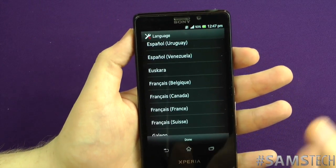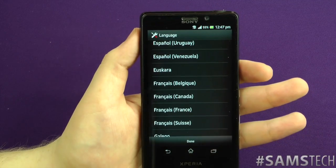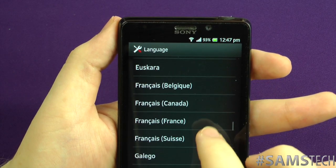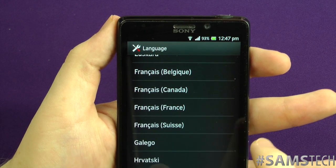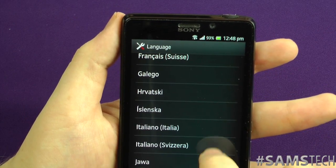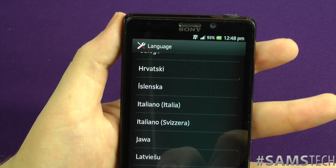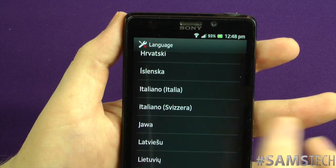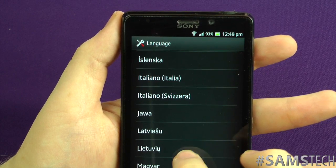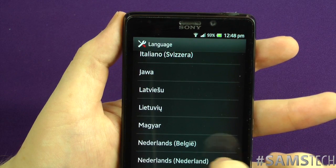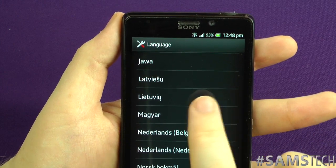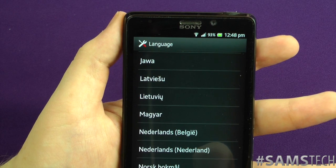I'll zoom in a little bit. We've then got — I think it's Euskara. We've got French, which I'm guessing covers Belgian French, Canadian French, standard French, and Swiss French. We've got Galego, what I think is Icelandic. Italiano — Italian — and what might be Swiss Italian. We've got Jawa, and then Latvian — I'm guessing one of these is Latvian from Latvia and the other is Lithuanian.